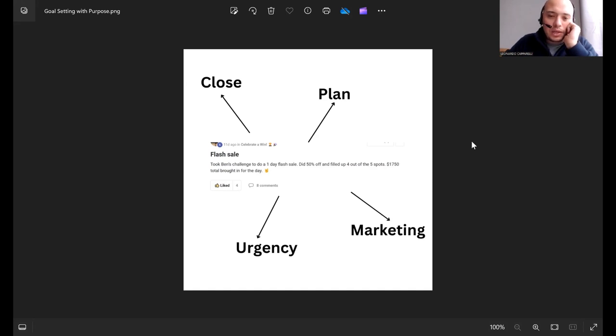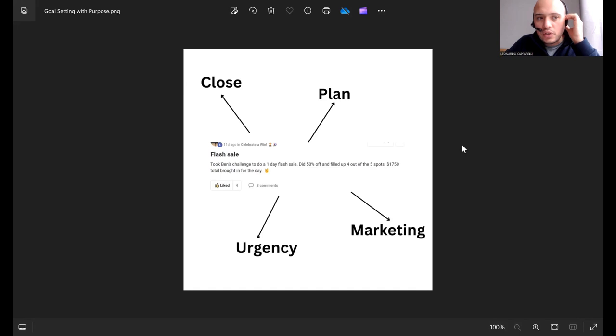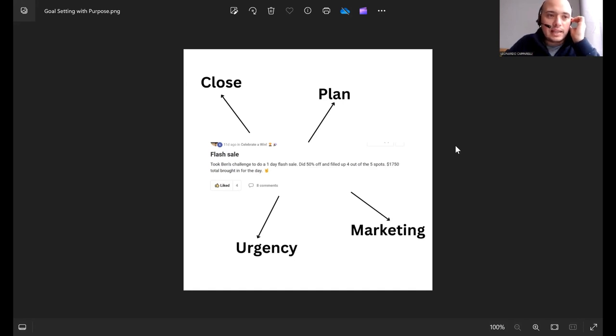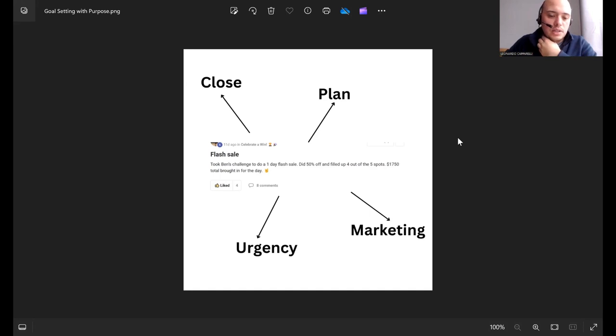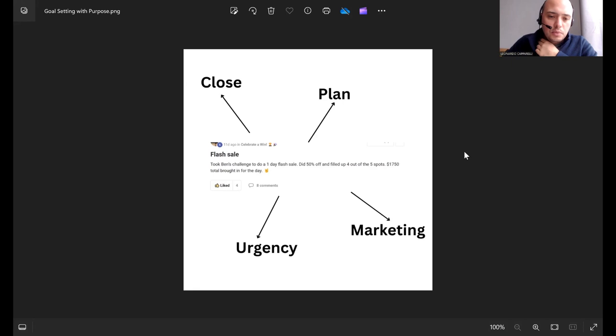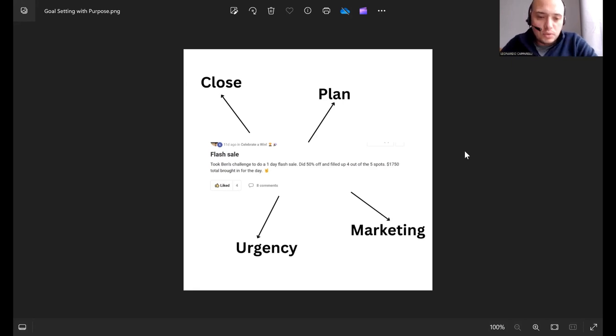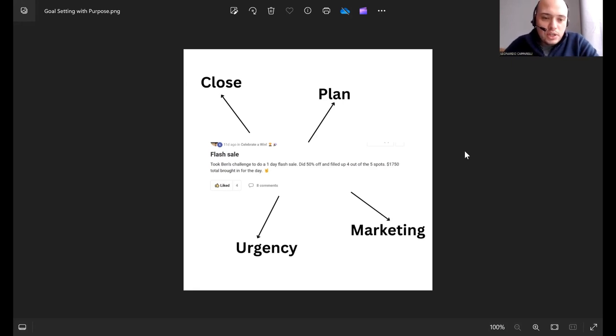If you want to schedule a free 15 to 20 minute call, we can jump on Zoom and I can show you a couple of action steps that you can take this week to grow and scale your sports training business. If you want to send me any questions, send them to my email which is below: makemoneycoachingsports@gmail.com.